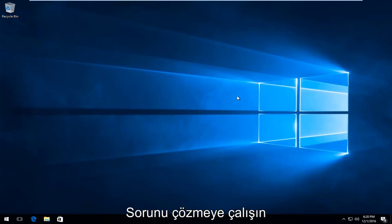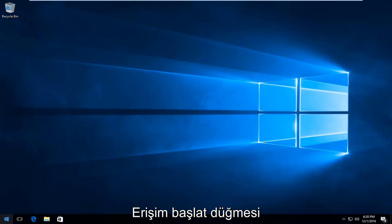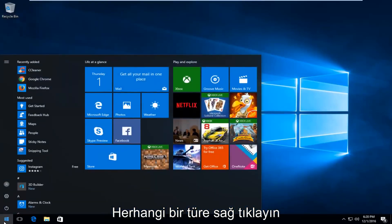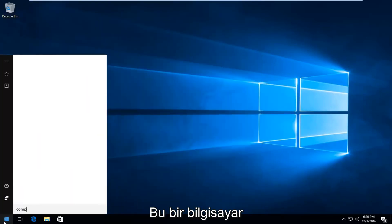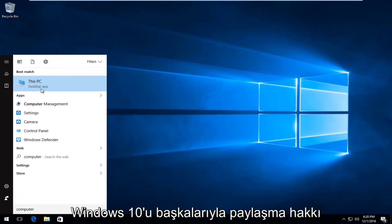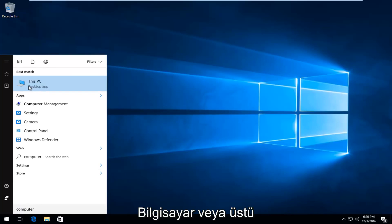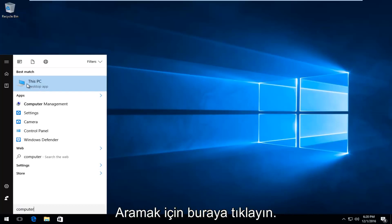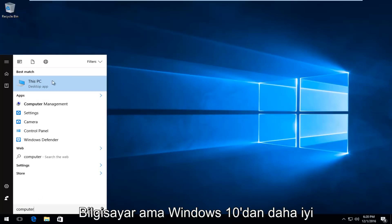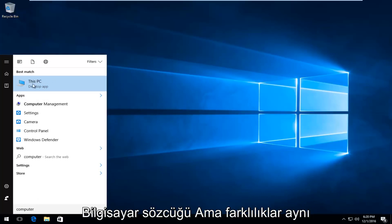The first thing I'm going to do to try and remedy this issue is head over to the start button and left click on it. You want to type in "computer." It should say "This PC" right above desktop app on Windows 10. On earlier versions of Windows it will just say "computer." But on Windows 10 it says This PC.